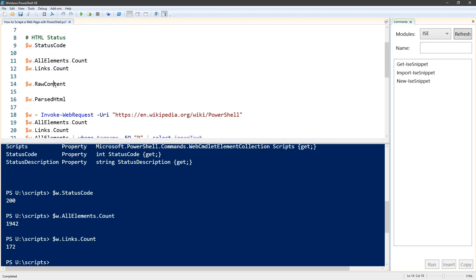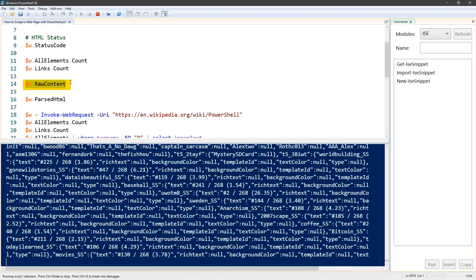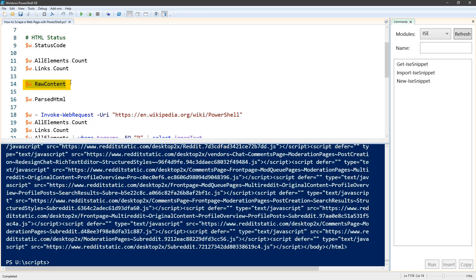If we want to go through the raw HTML, there's the raw content property which lists all the HTML. But there's enough information in the PowerShell objects that we can usually get what we want without resorting to going through the HTML.